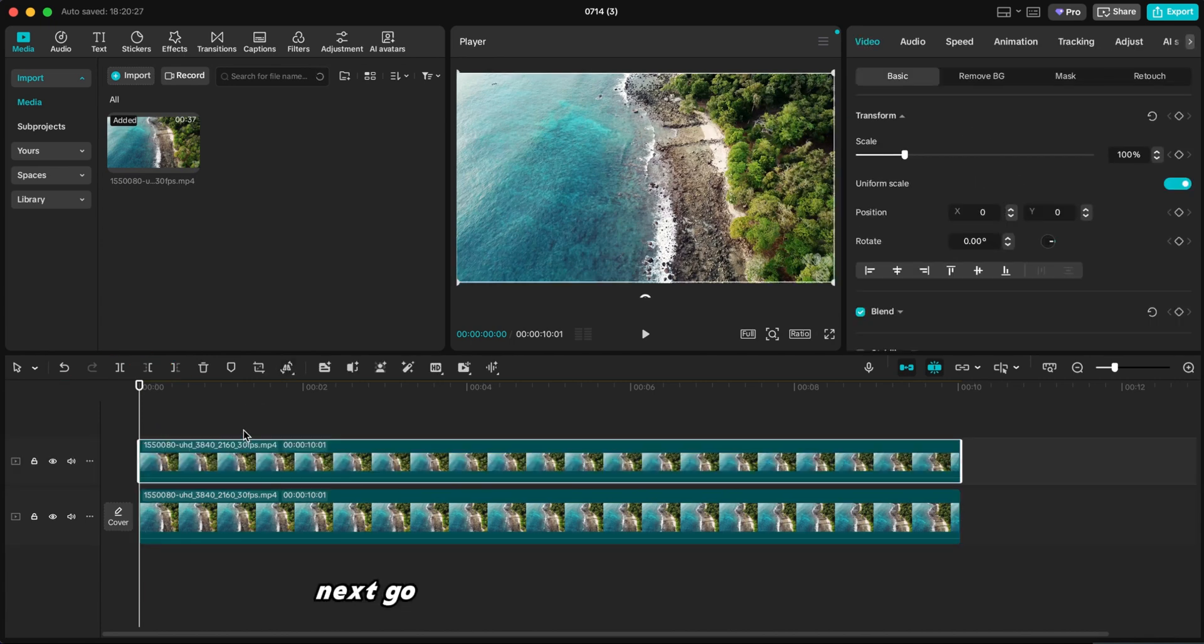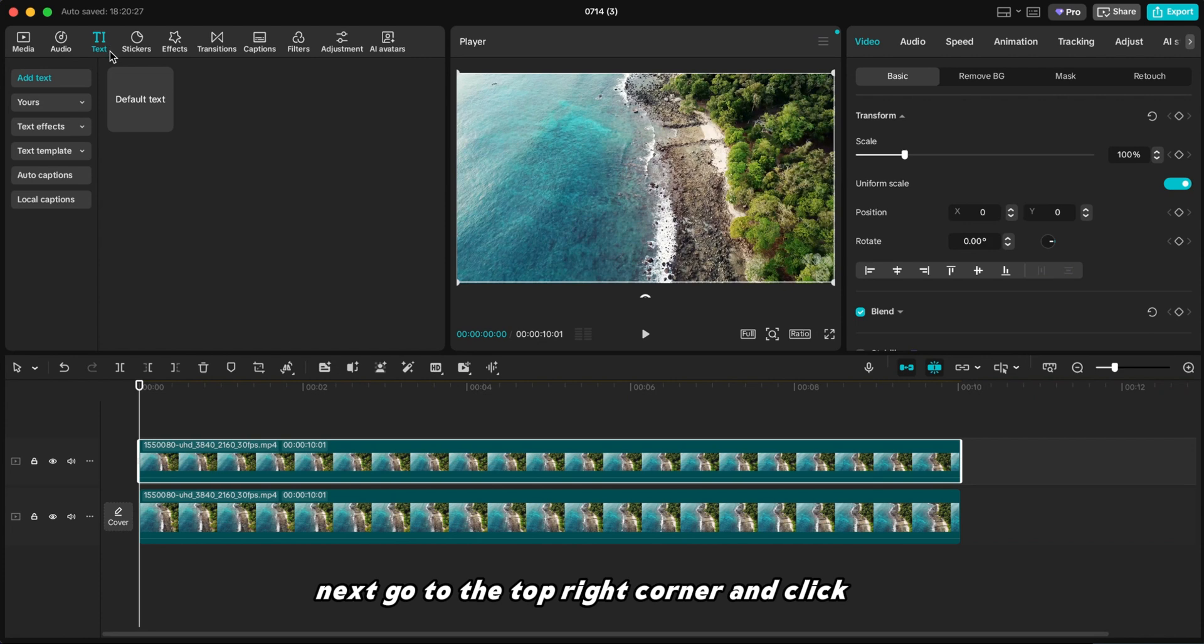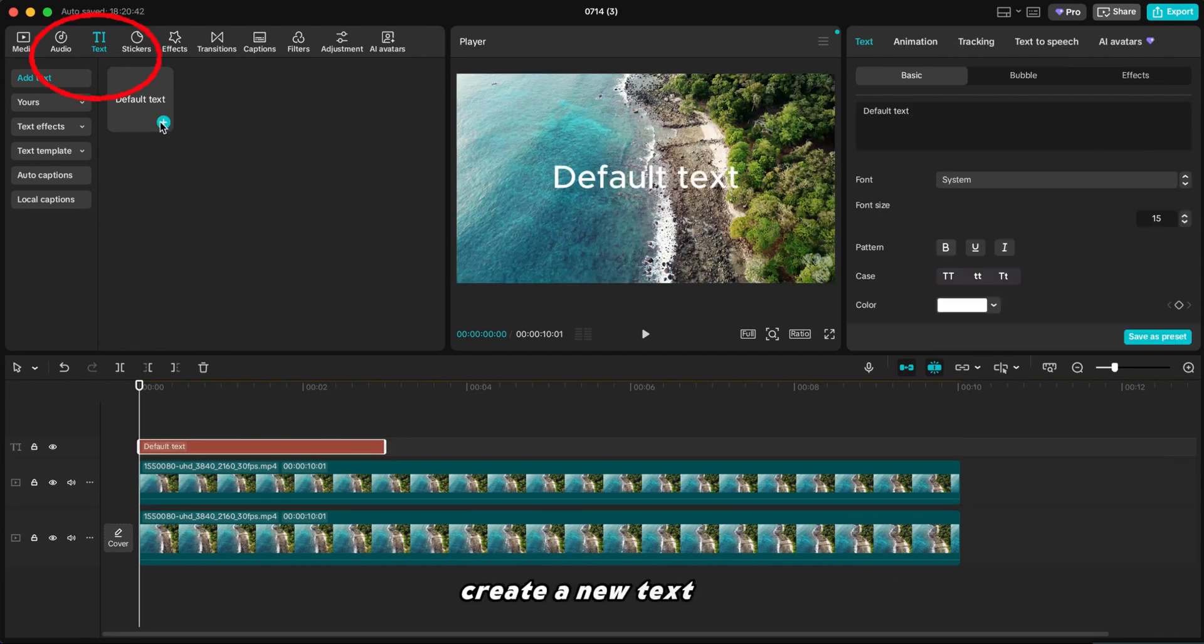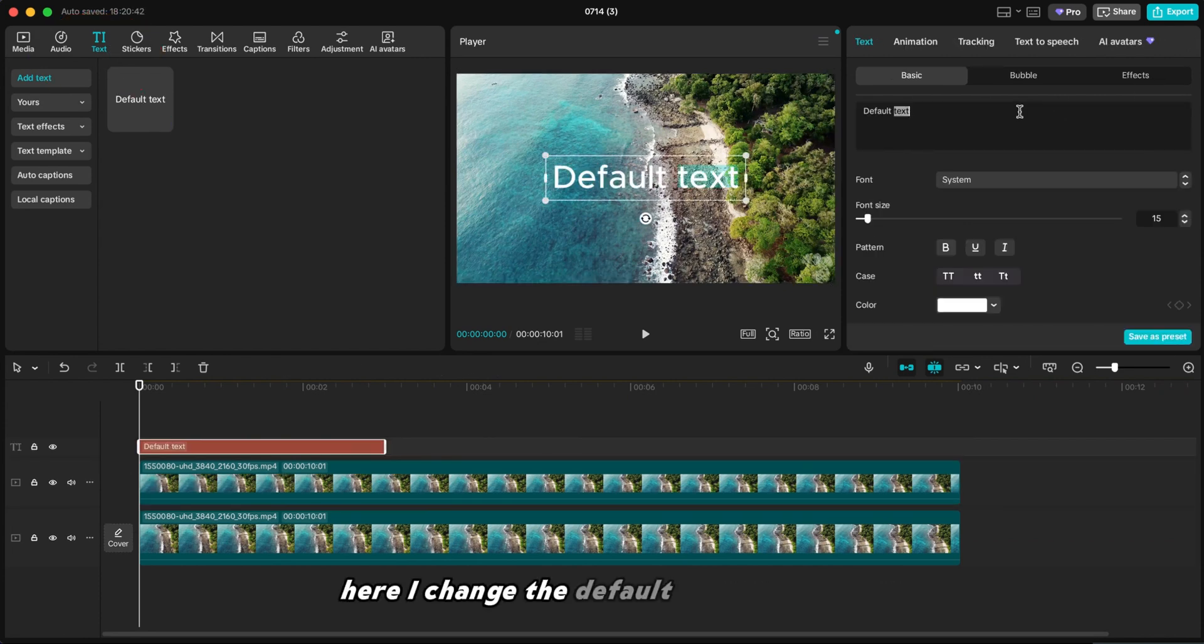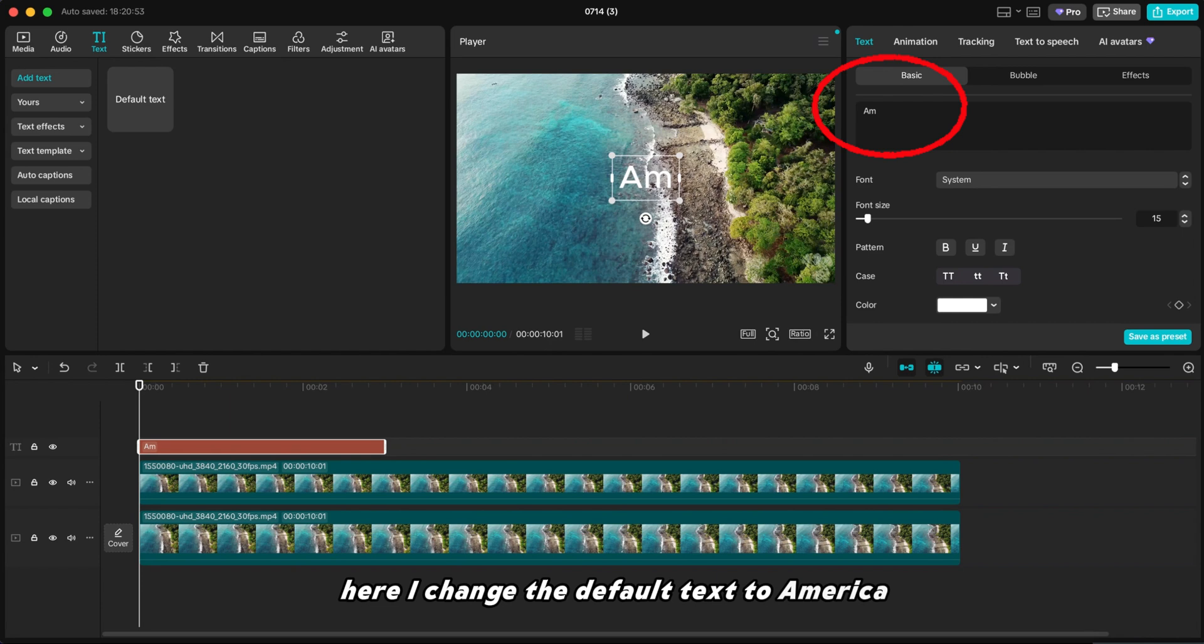Next, go to the top right corner and click Text. Create a new text layer. Here, I change the default text to America.